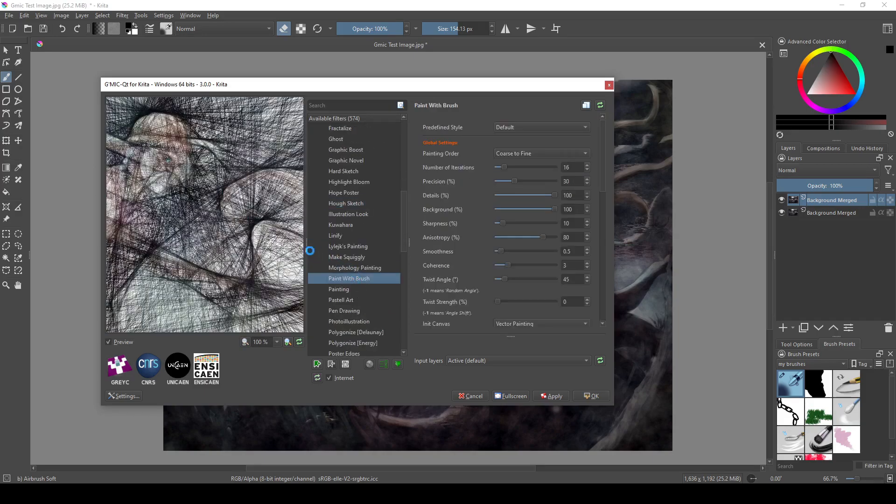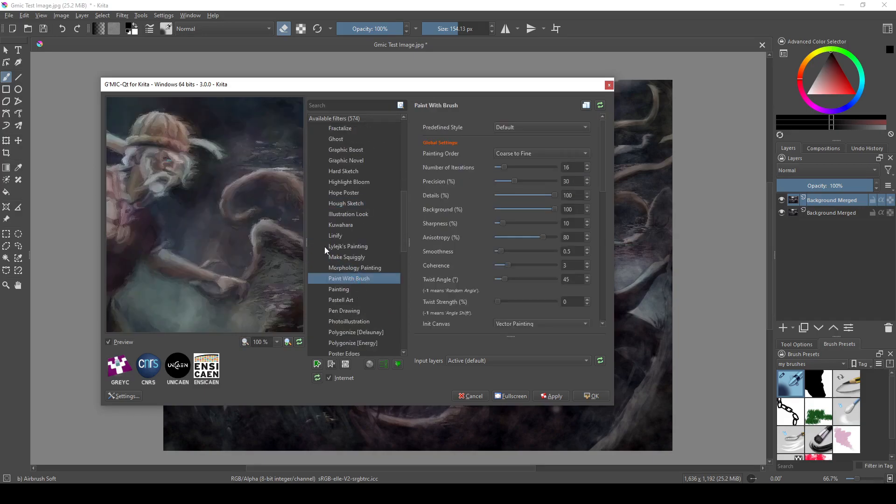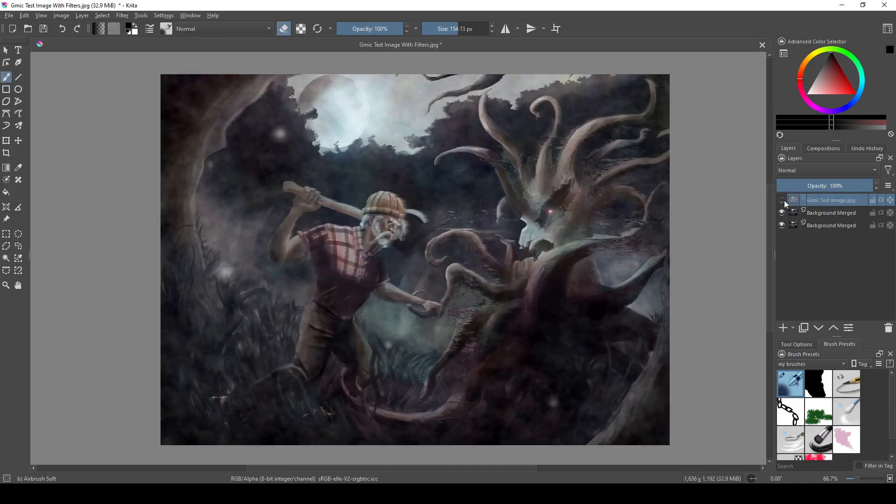These filters, like some of the color filters, may take a while to process, depending on the size of your image and how powerful your computer is.